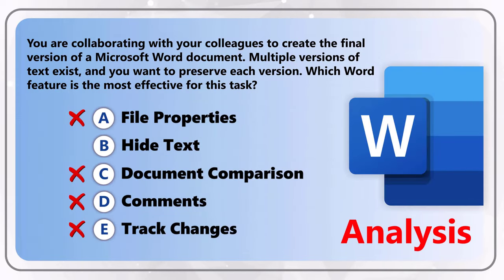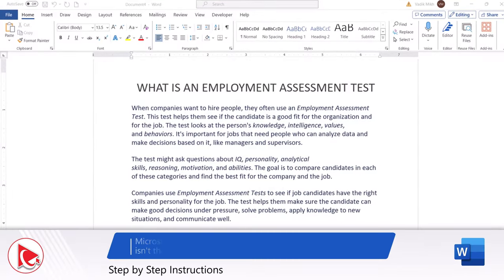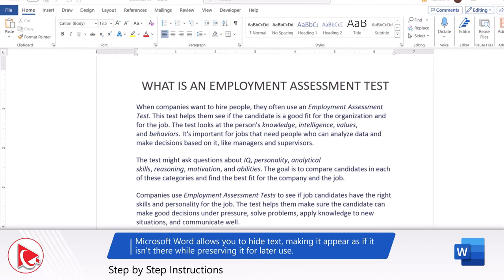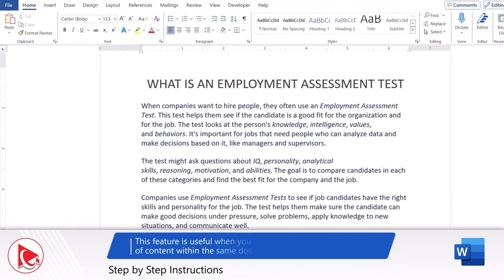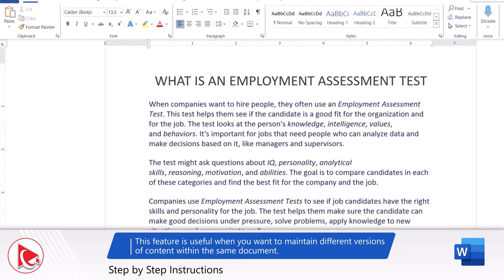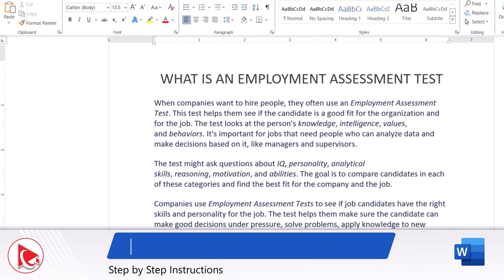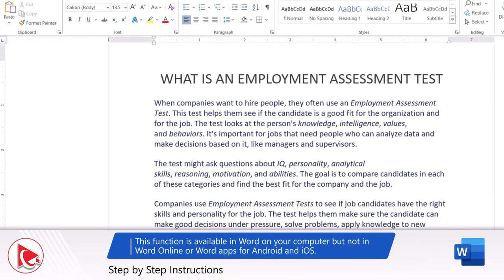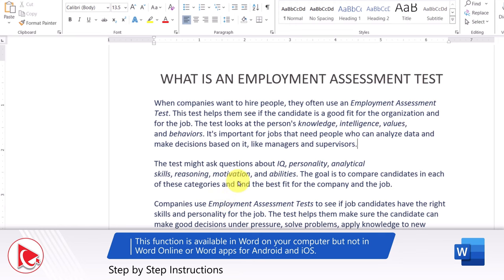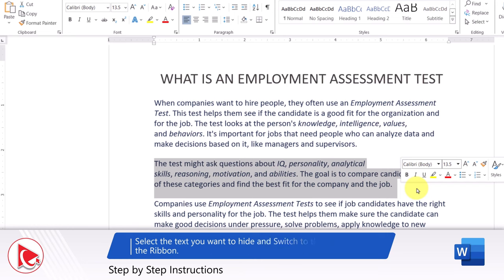This brings us to the answer: Choice B, Hide Text. Microsoft Word allows you to hide text, making it appear as if it isn't there while preserving it for later use. This feature is very useful when you want to maintain different versions of content within the same document, and it also applies to images and embedded components. There is one limitation: it is available in Word on the desktop, but not in Word Online or Word apps for Android or iOS.